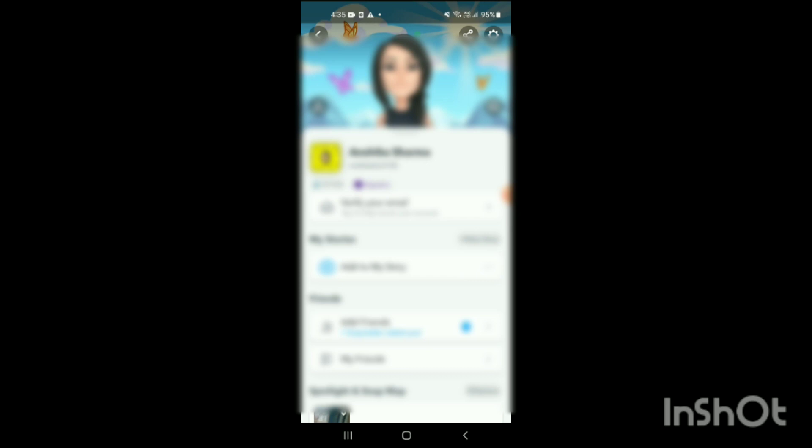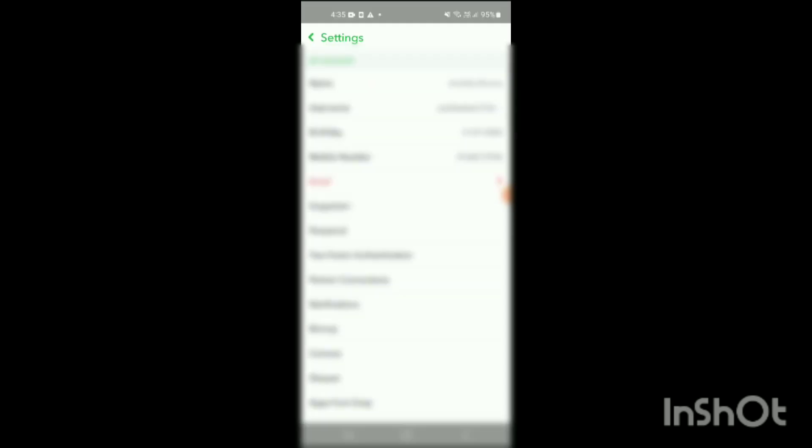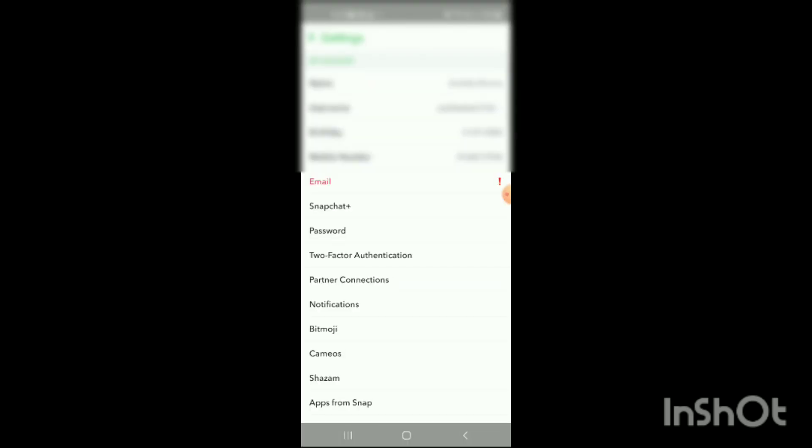What you have to do is go to the settings which is on the right side on the top. Simply click on settings. When you click on settings, different options will appear on the screen.